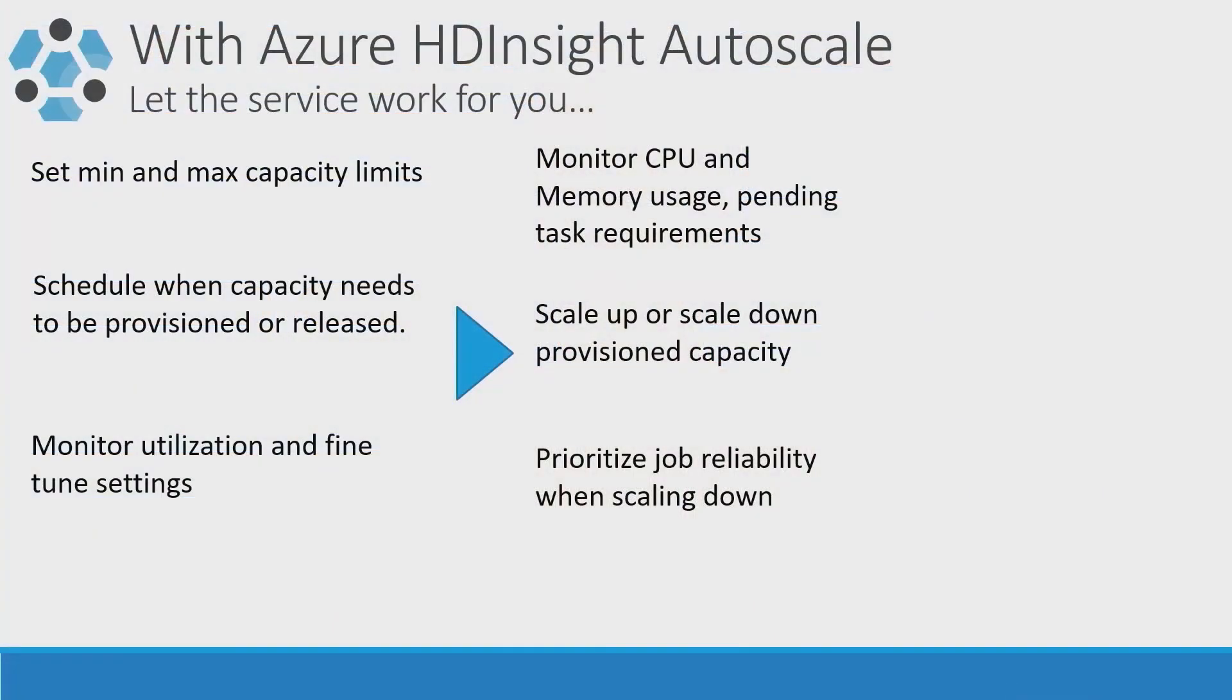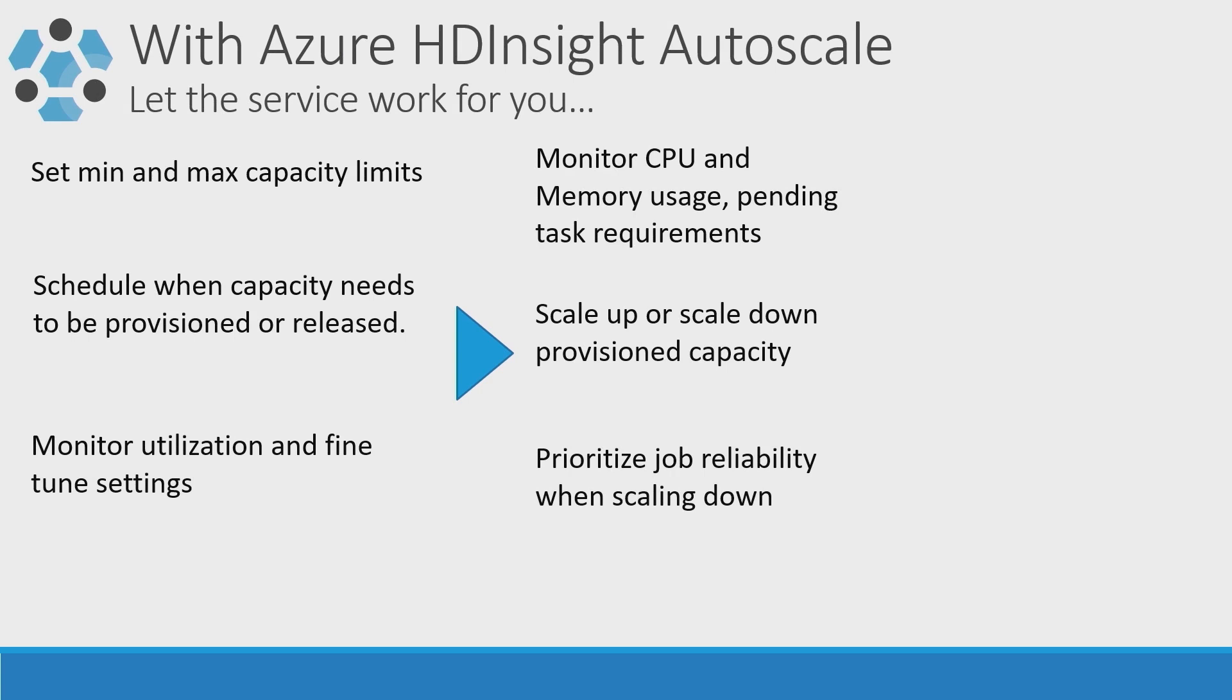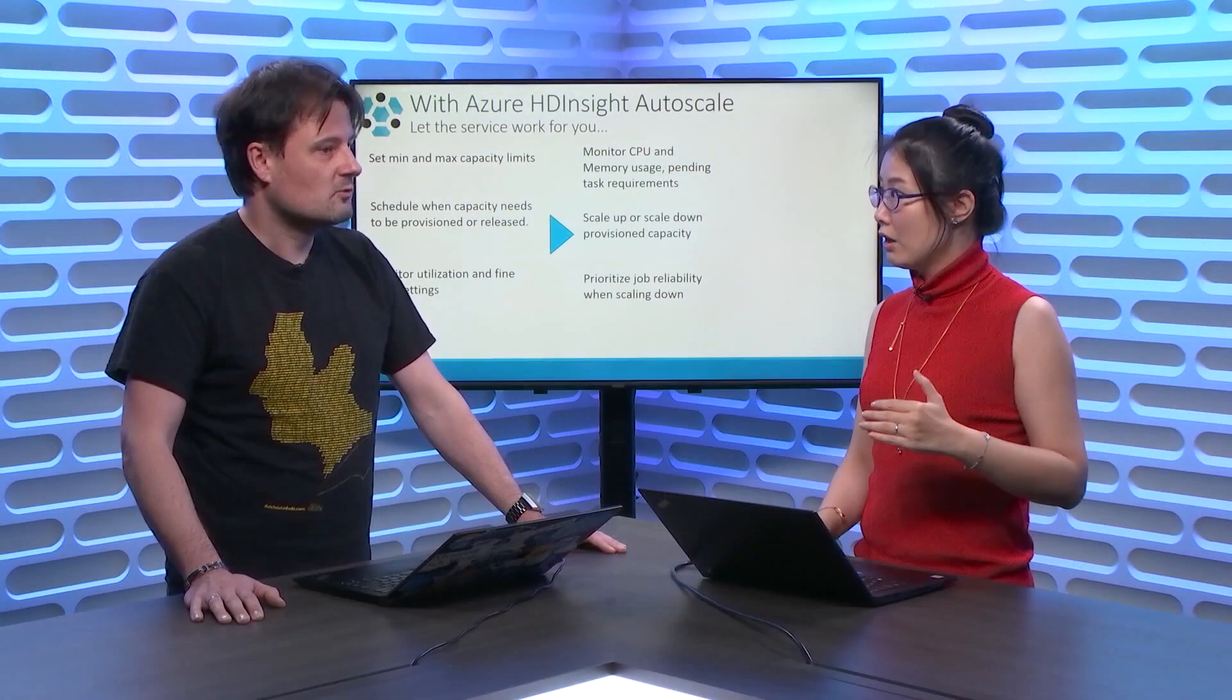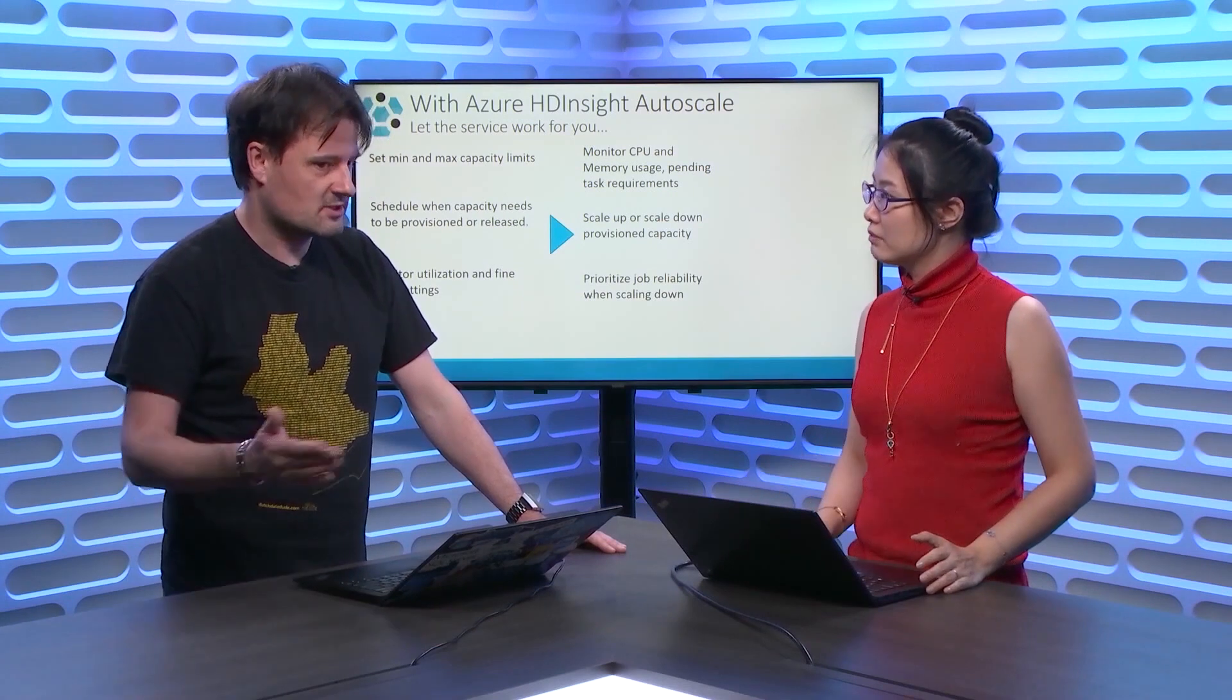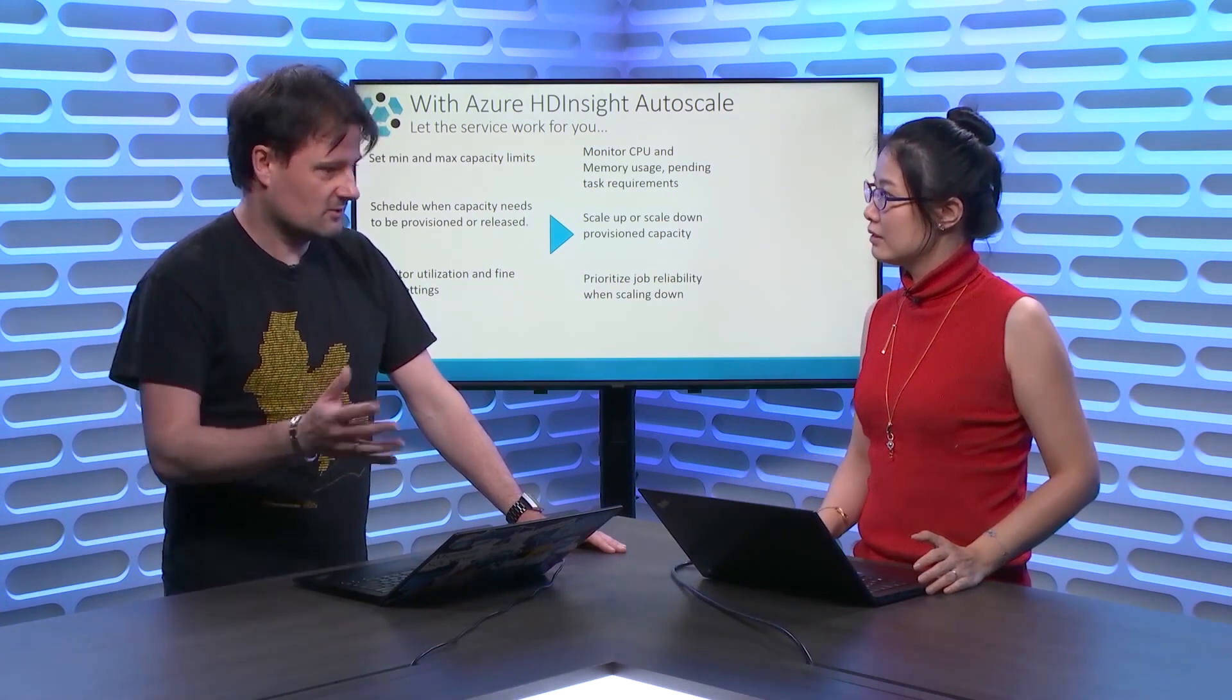So, basically, I can now just tell whenever you need more resources, take more. Whenever you don't need them anymore, just take less resources. Is that what you're trying to do here? Yeah, right. Cool. And the remaining is leave to us. The service will take care of that. Okay. So, the service will monitor the CPU and the memory usage. Right. To see how much available resource right now and then I compare with the pending task resource requirement.